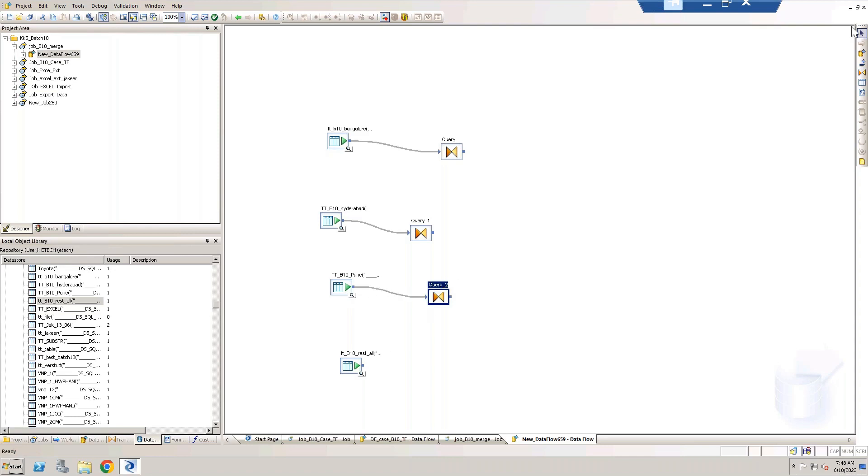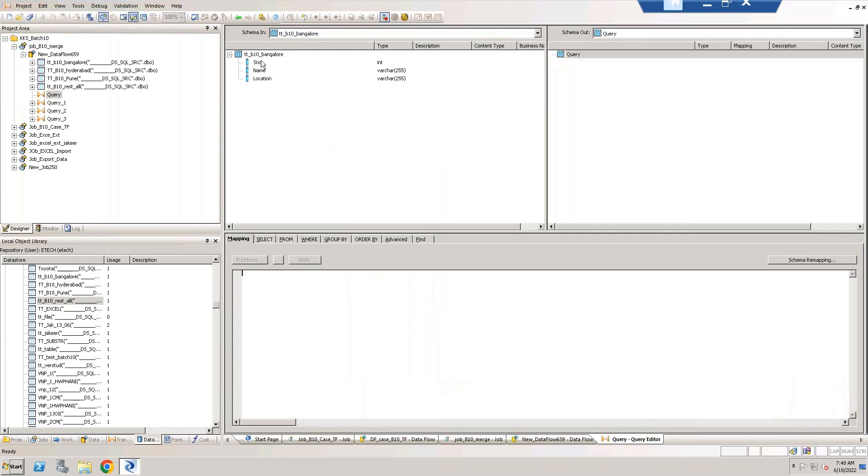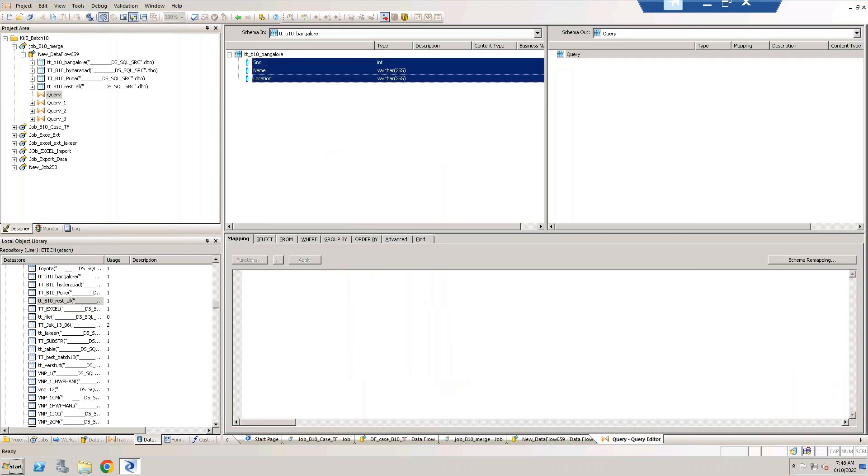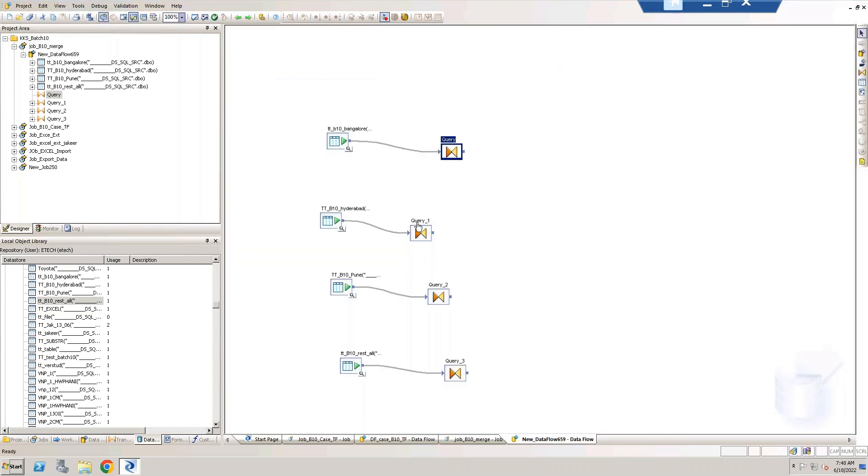Give the same kind of structure as per your respective tables and then go with the merge transform. So now I'm taking my schema into schema out. Here my structure is same so that's why I'm not doing any changes over here.